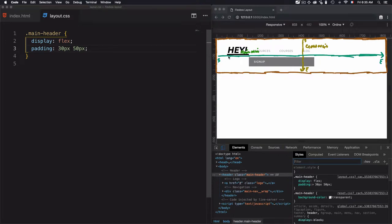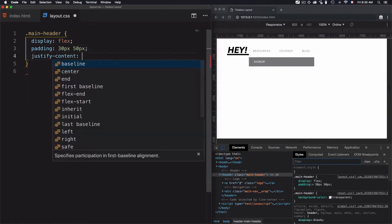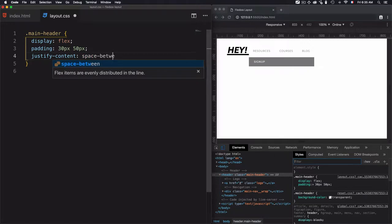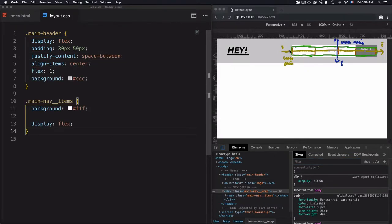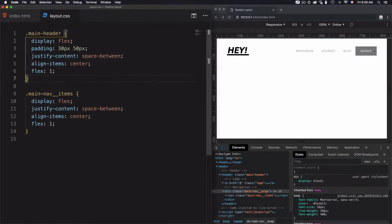Hey, this is Mehdi with Fullstack Library. In this video, we'll manage the items on the header by using Flexbox. We'll go step by step through the whole process.